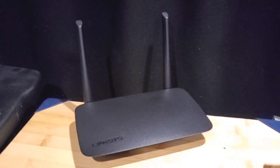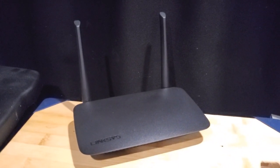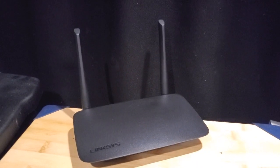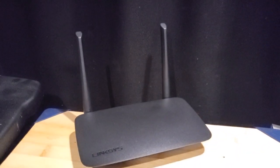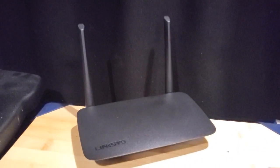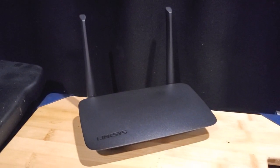We are setting up the Linksys AC1000 Dual Band Wi-Fi 5 Router. The model is E5350, so basically we're going to plug it in and get it online.